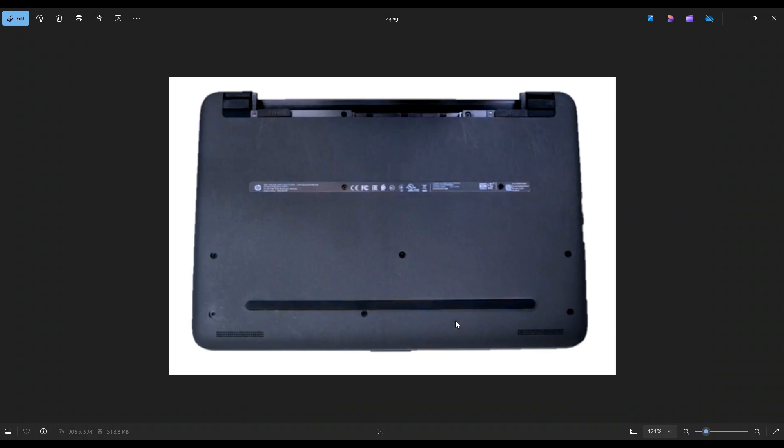You have these three screws along the bottom edge, these three screws here toward the middle, these two toward the upper middle, and then these two right here underneath your battery.